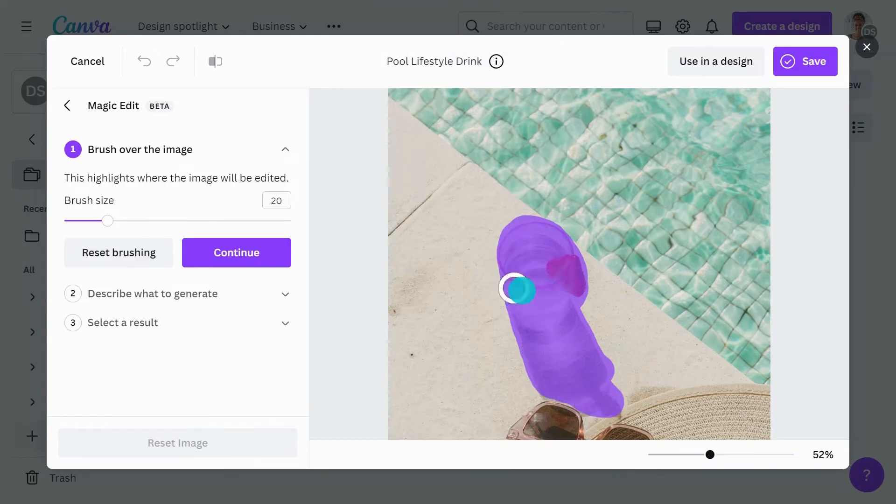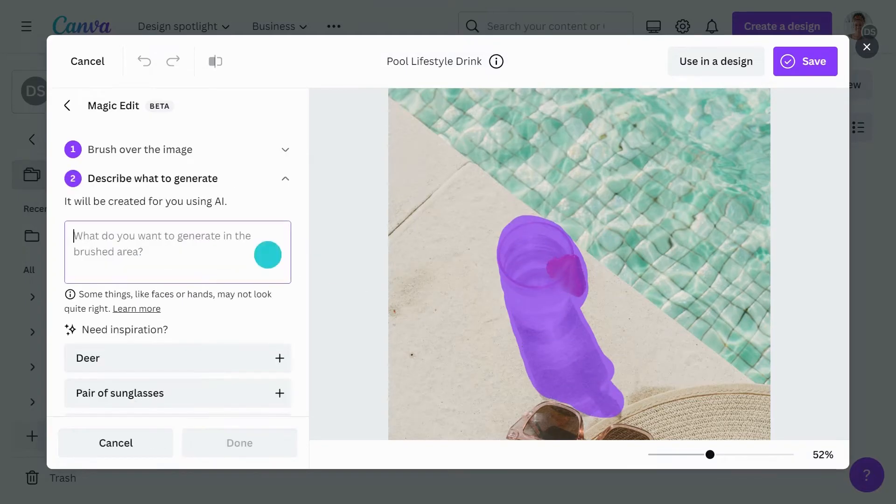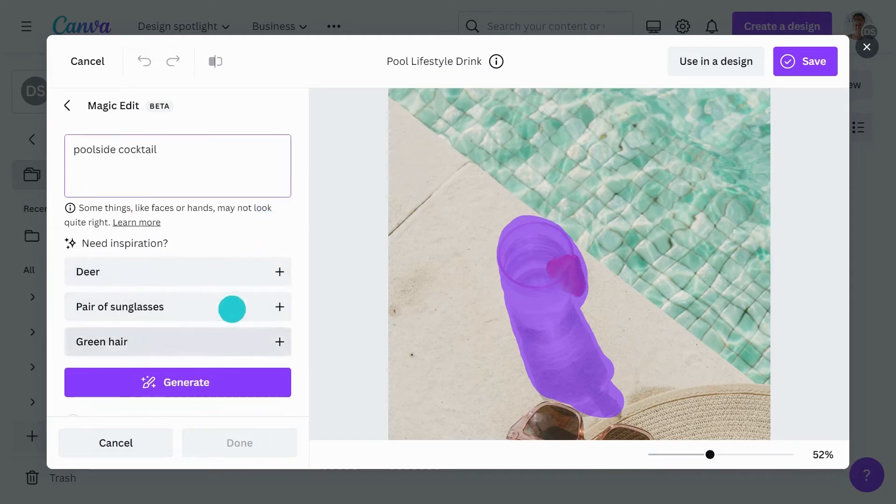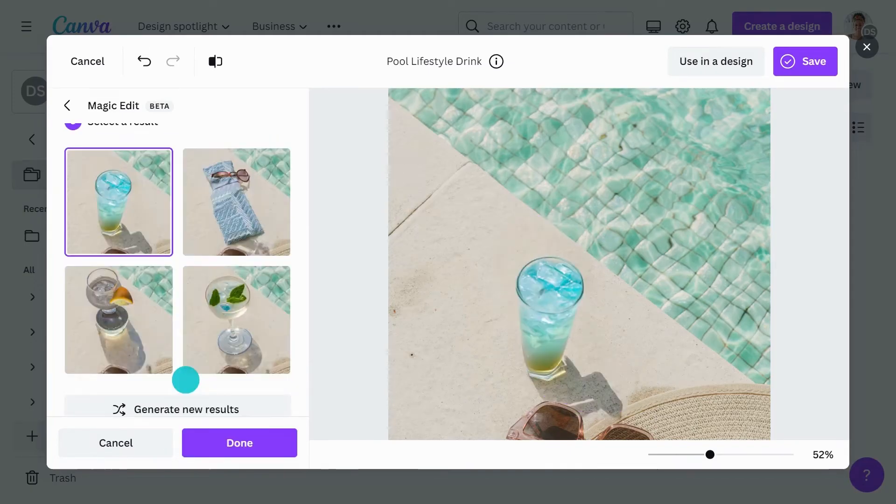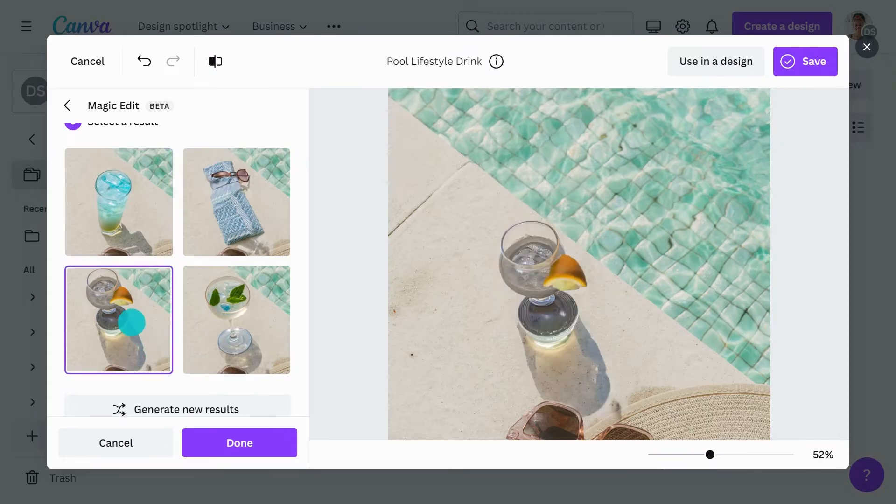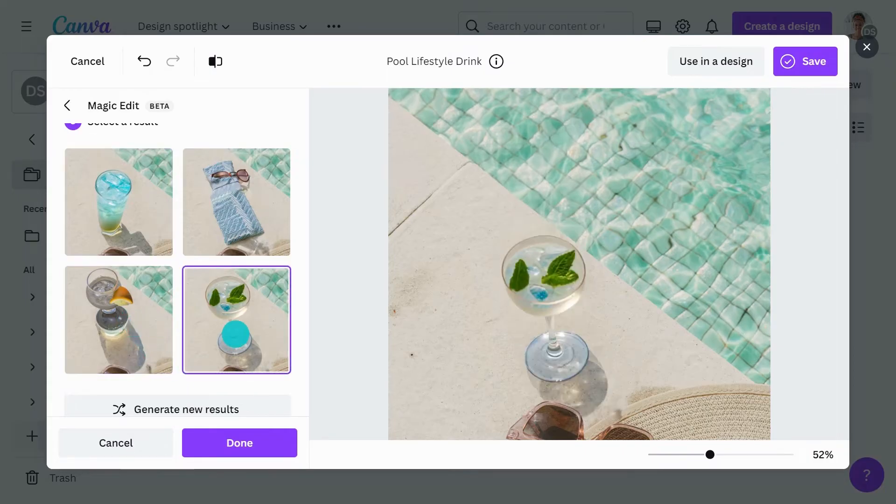To continue, describe what you want to see and click Generate. Watch as your image is transformed, giving you a handful of results to choose from. Watch how seamlessly your request is blended in, just like magic.